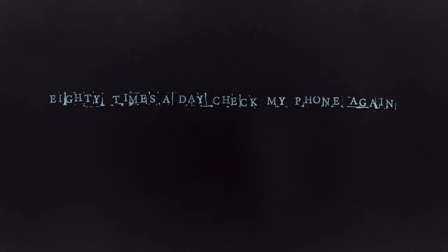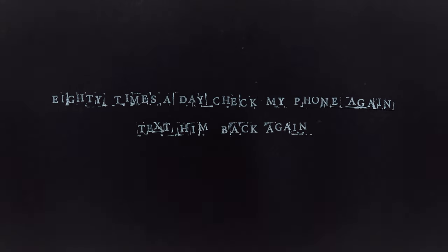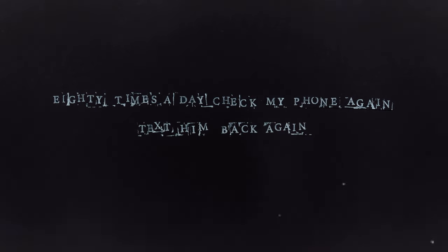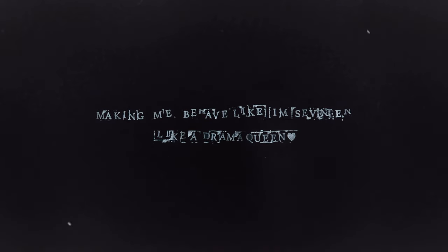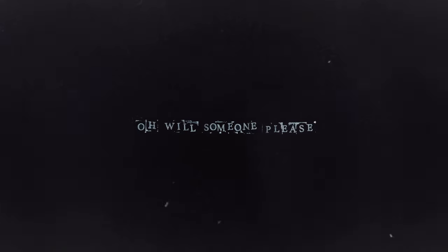Eighty times a day check my phone again, dating back again. It's stressing me out, making me behave like I'm seventeen, like a drama queen, but I can't put it down. Oh,